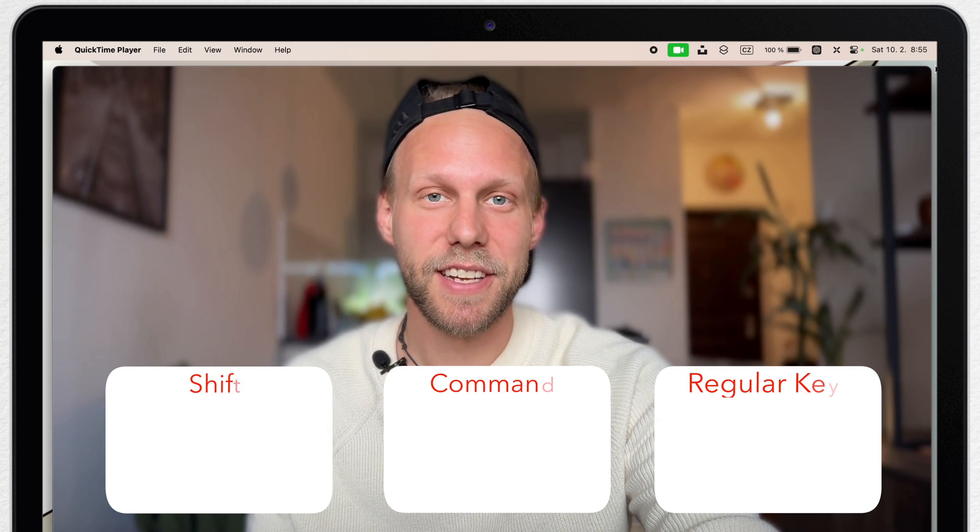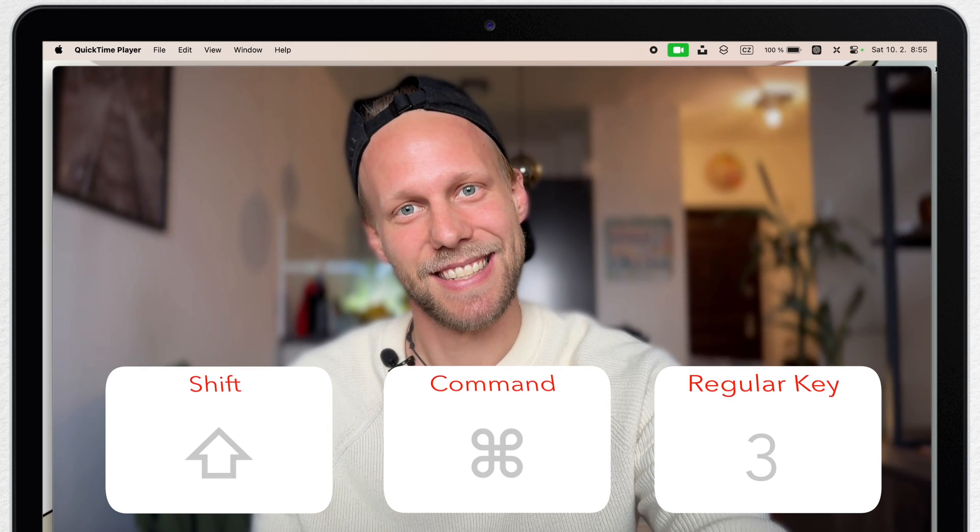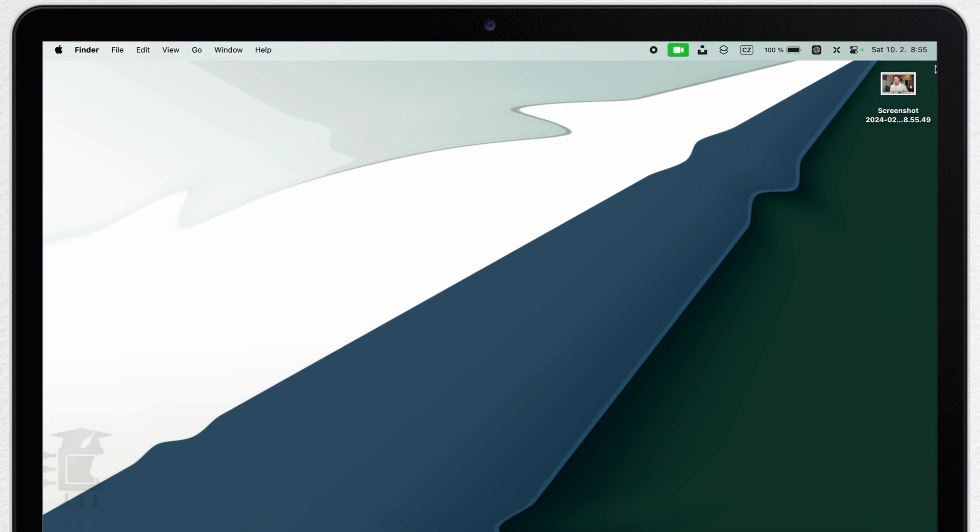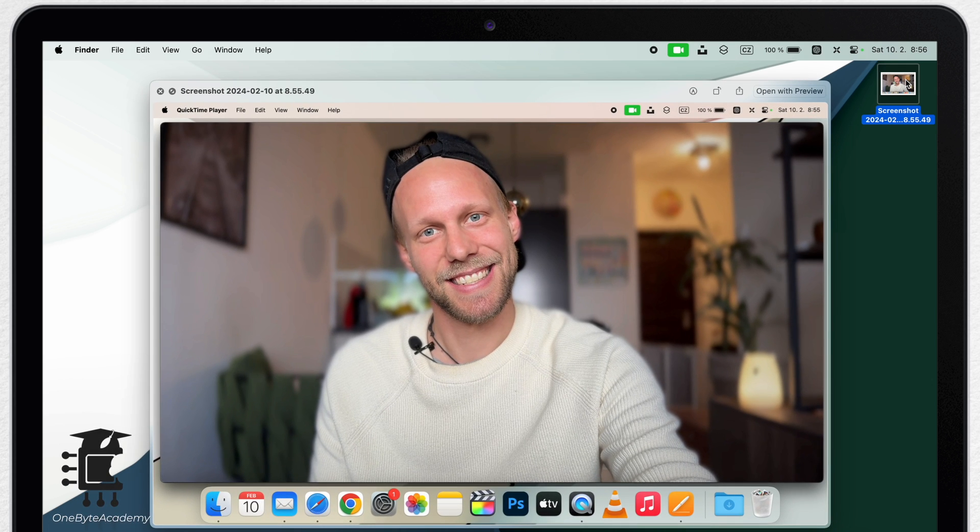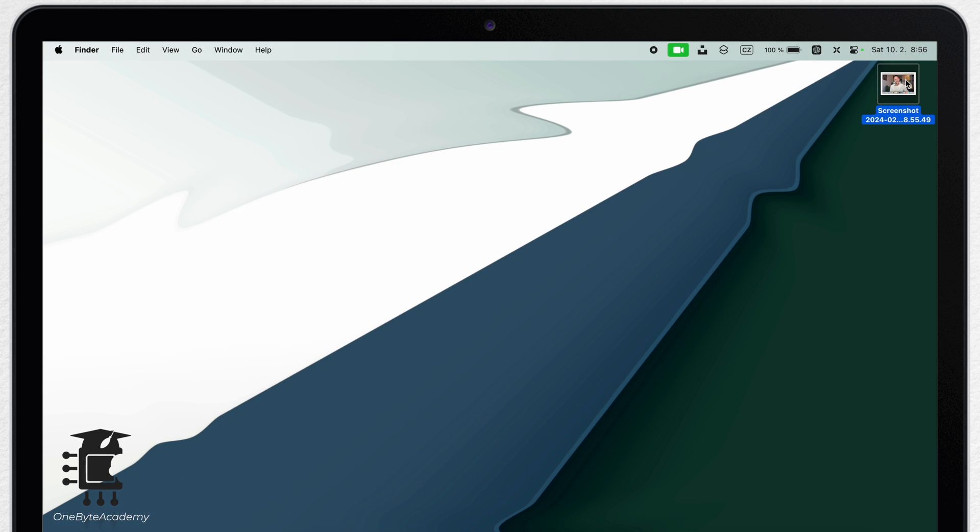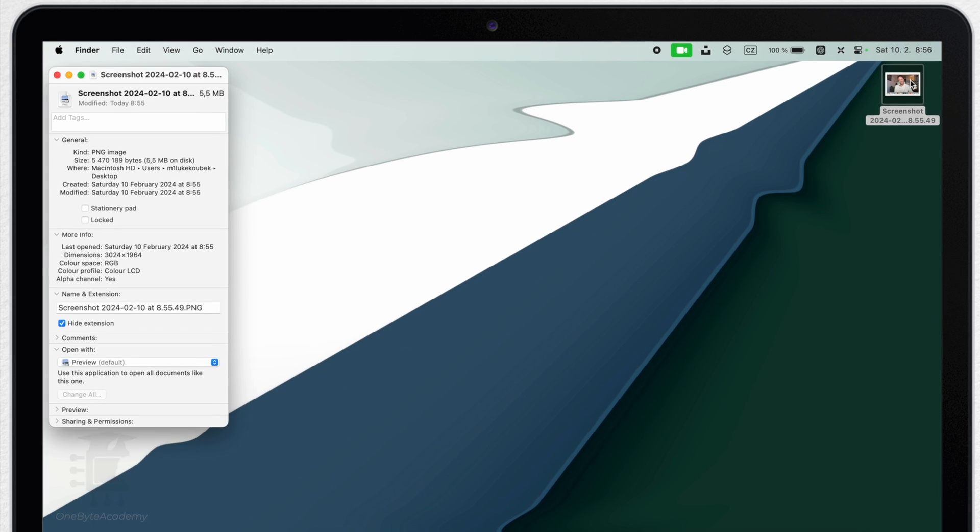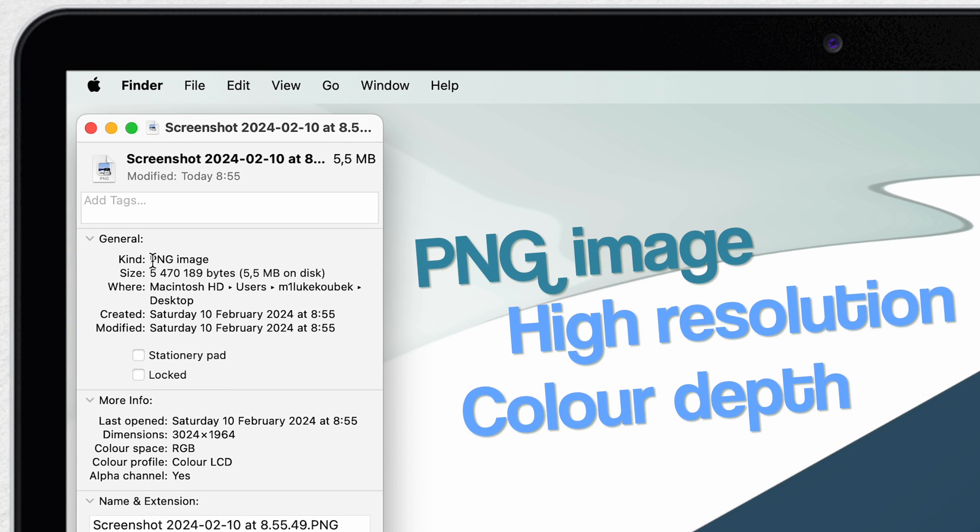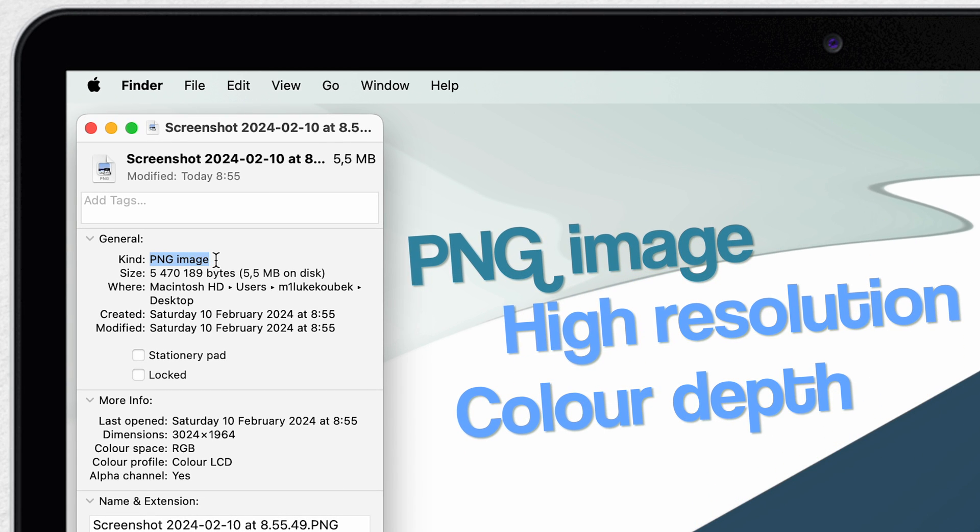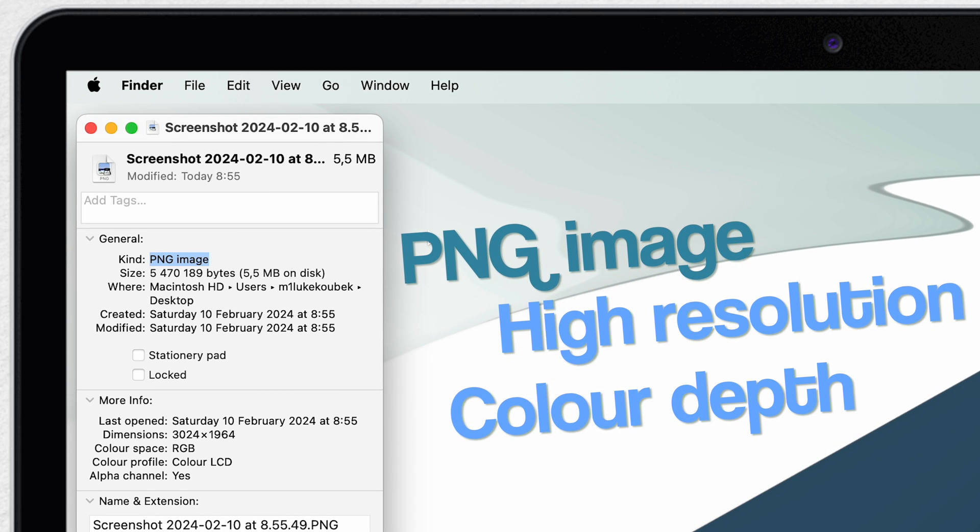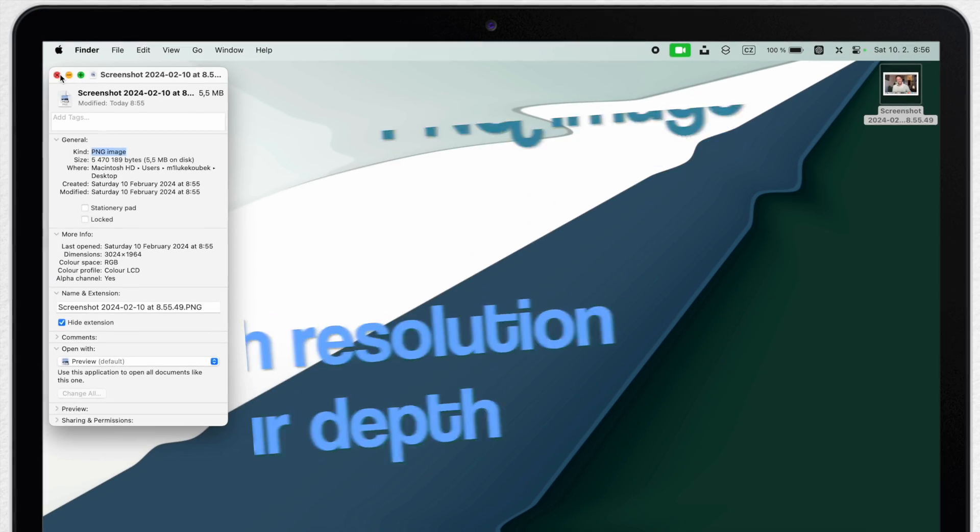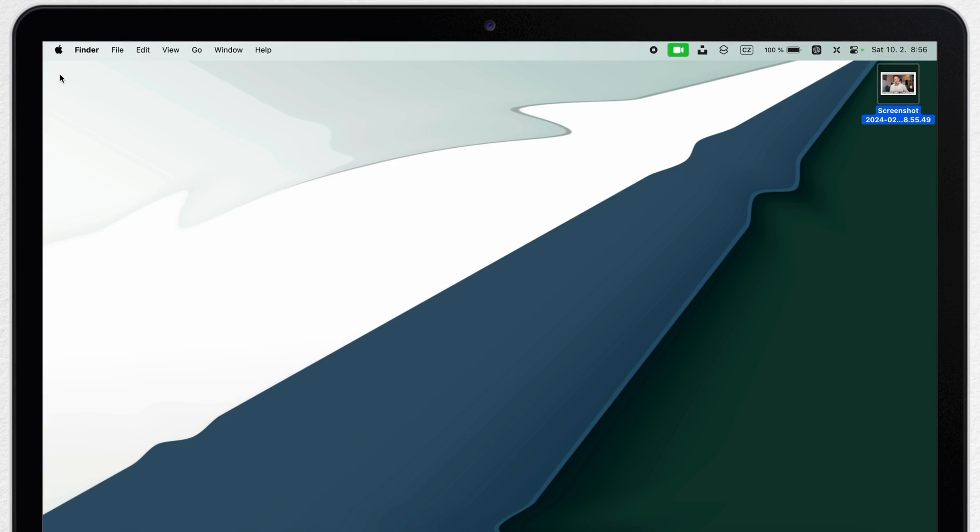Shift Command 3, and I just took a screenshot of my entire screen and I have it right here on the desktop. By default it's a PNG image. That's the best image with high resolution and a superior color depth.